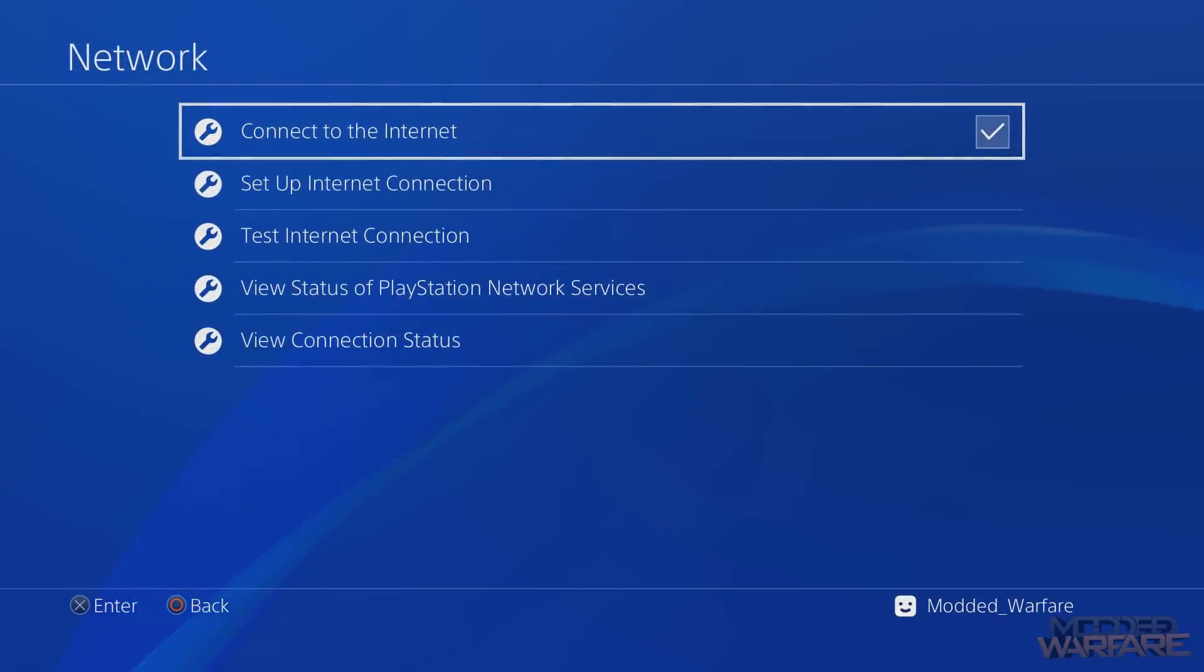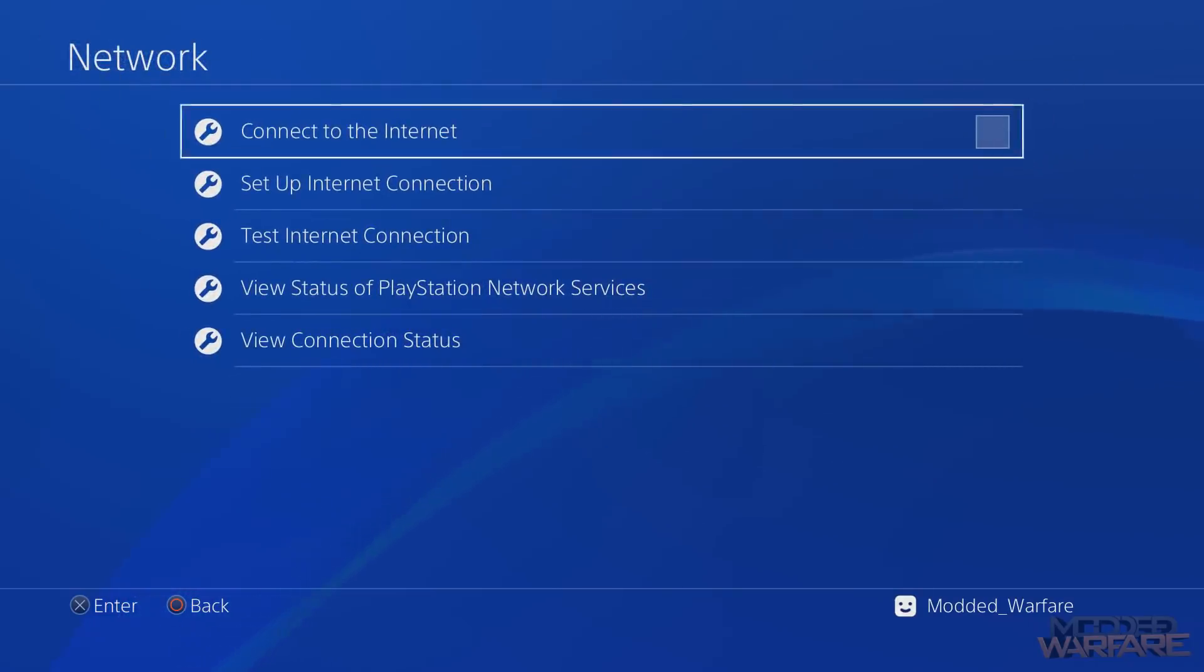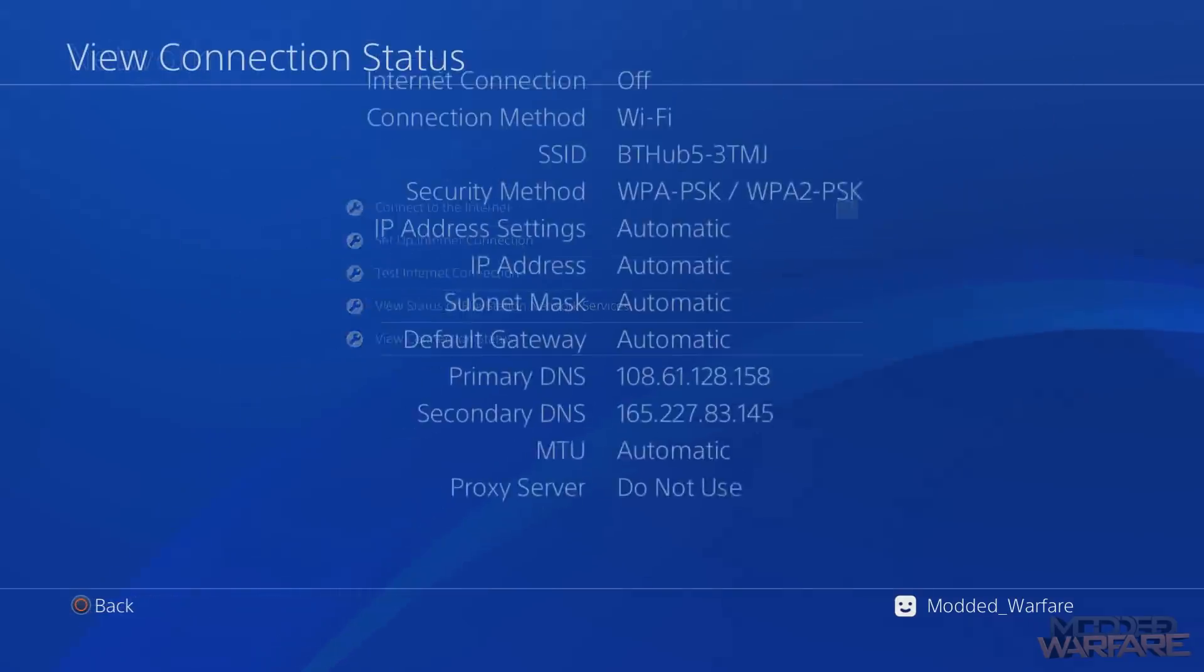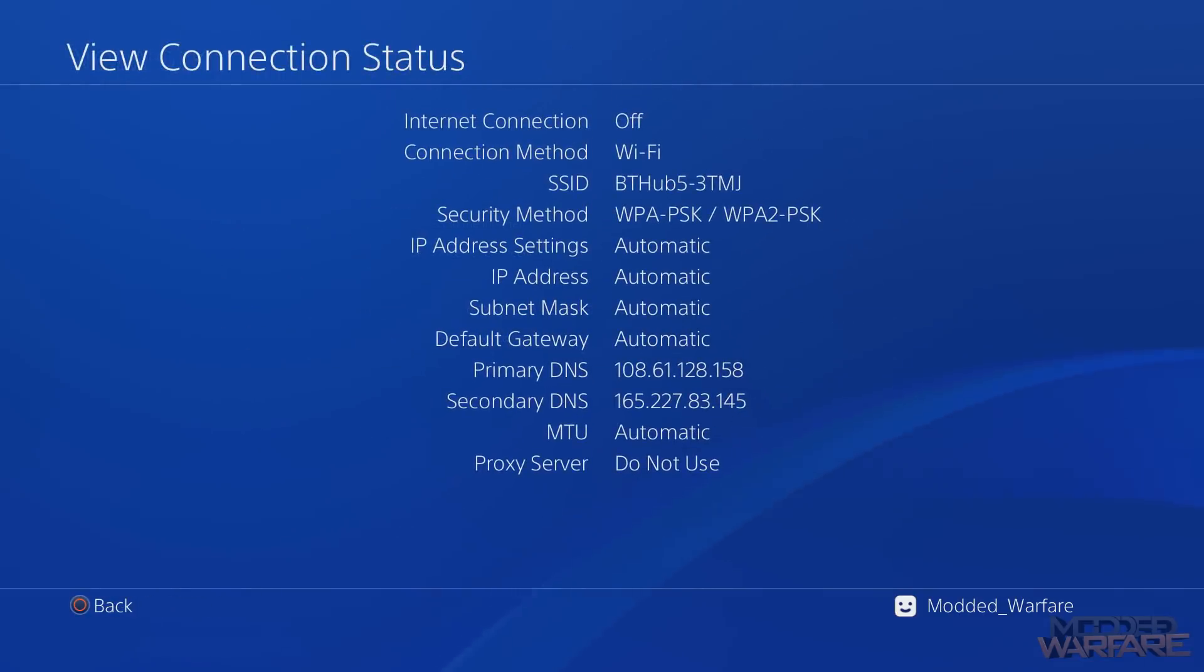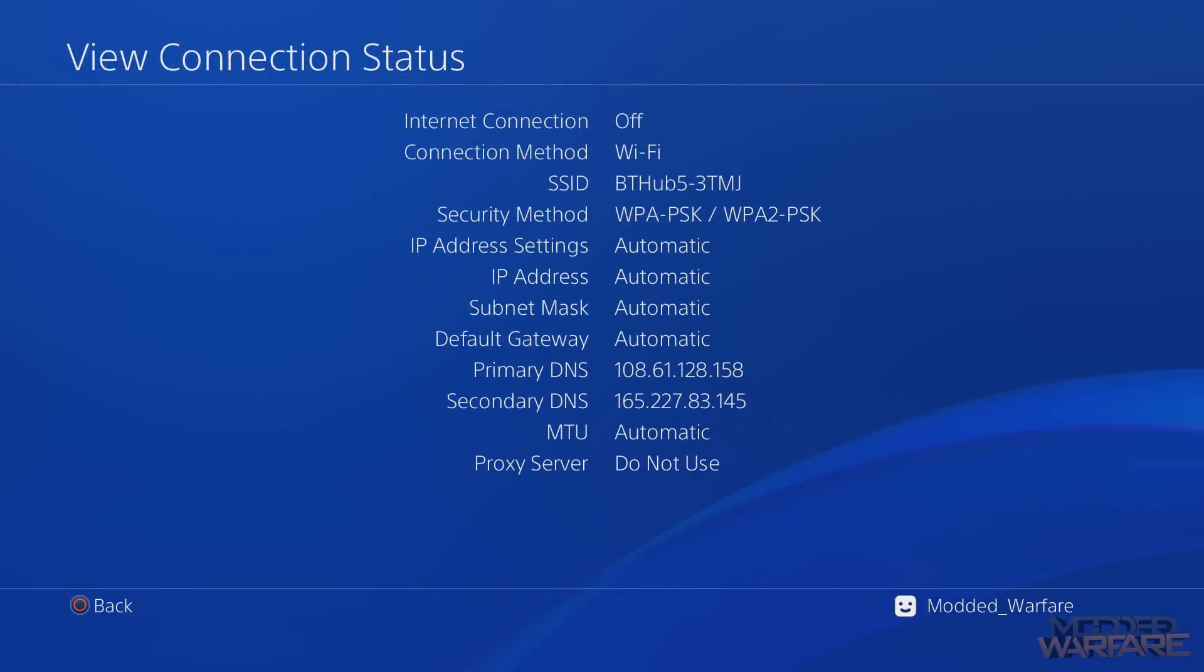We go back into settings, we go to network, and we uncheck connect to internet. So as you can see, we have no IP address, nothing - completely offline right now.